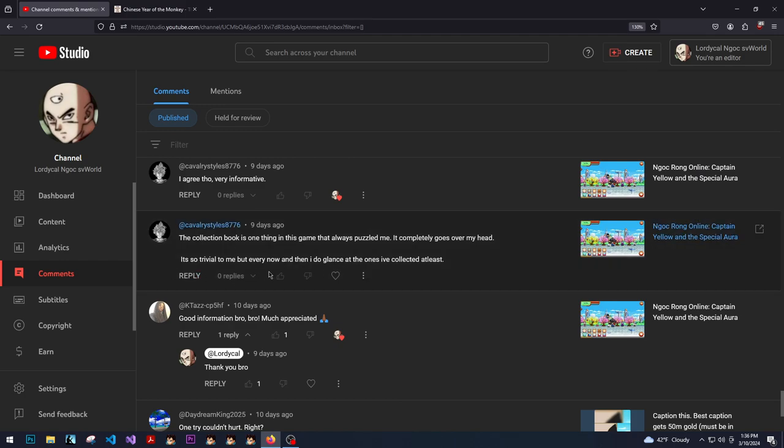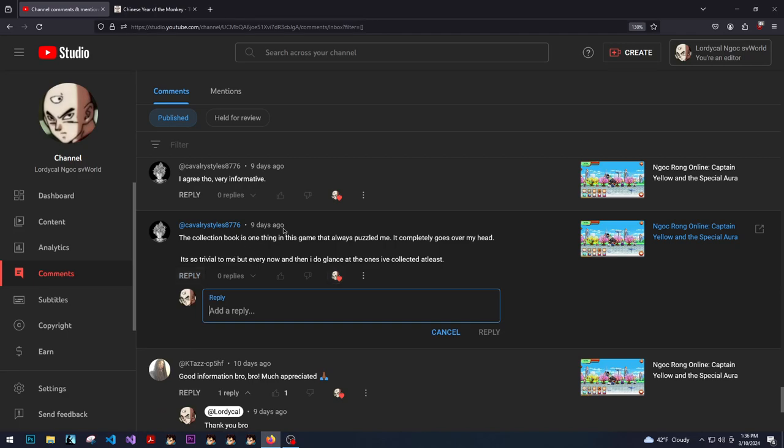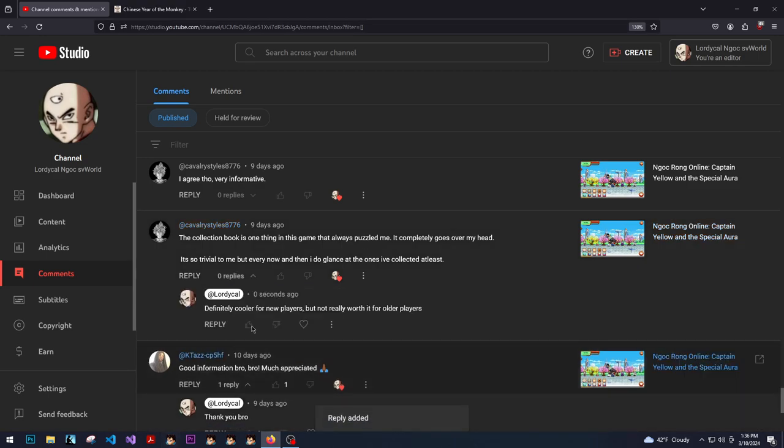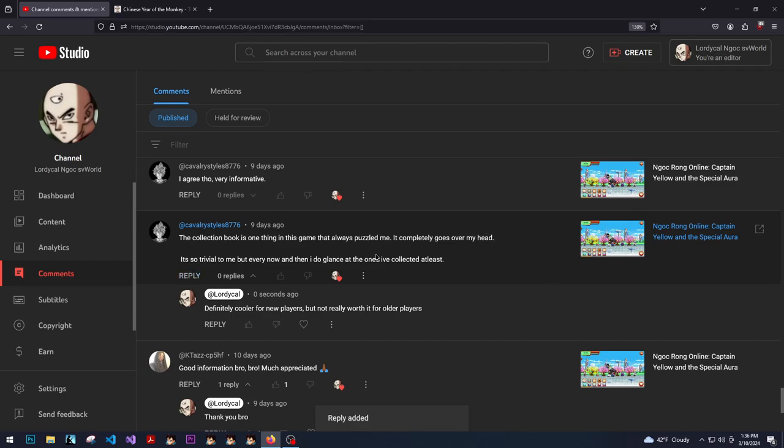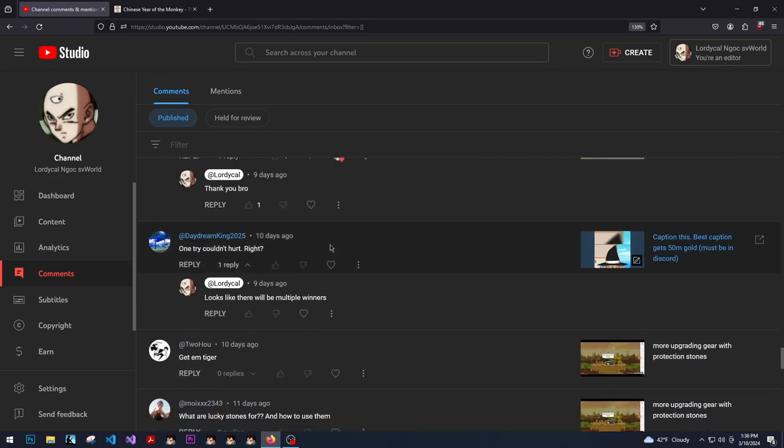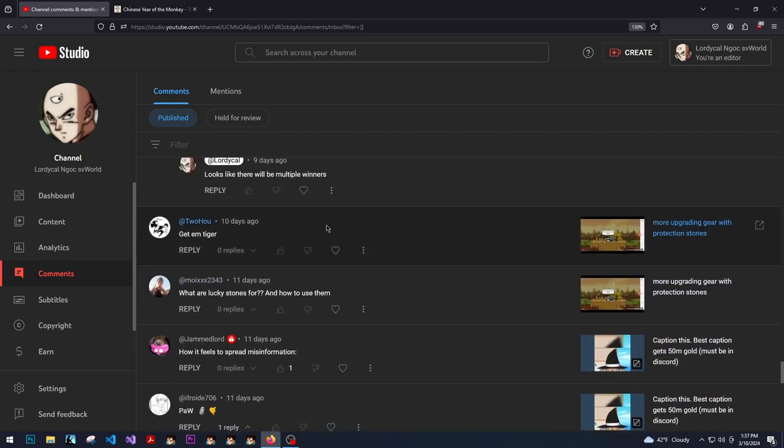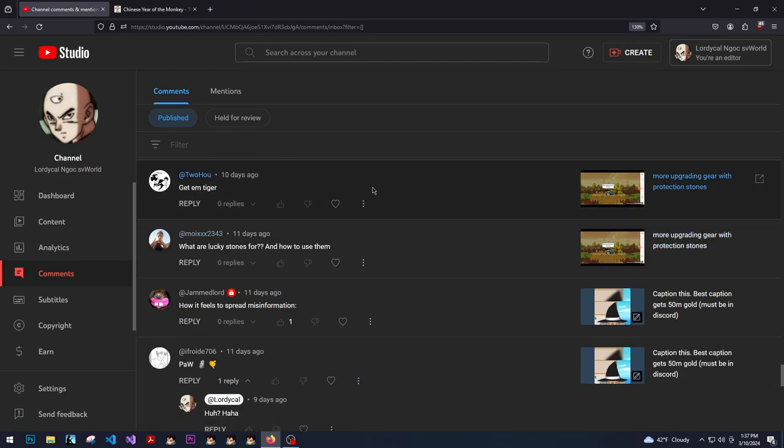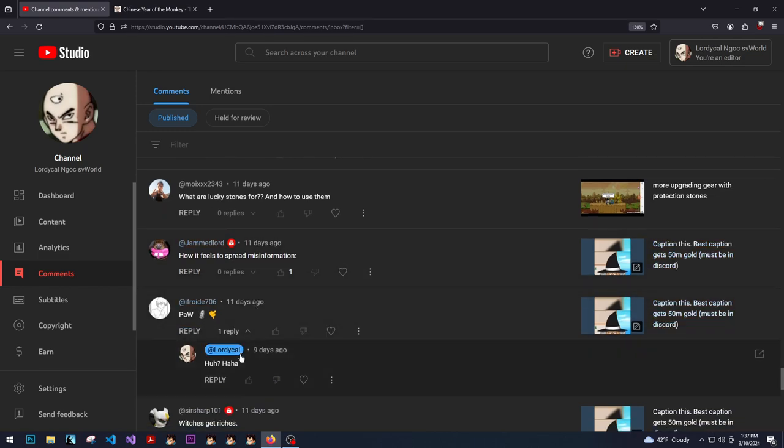The collection book is one thing in the game that's always puzzled me. It goes completely over my head. It's so trivial to me. Definitely cooler for new players, but not really worth it for older players. And the reason why I say that is because as a new player, the monsters that you're fighting as a noob, those get you a lot of collections in your collection book. But if you're an old player, obviously you're not going to be fighting the fucking mother boars. That'll take way too much time. But Red Ribbon, if you do Red Ribbon daily, you might get a solid collection piece.